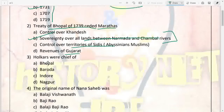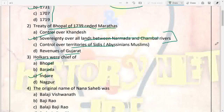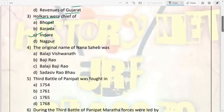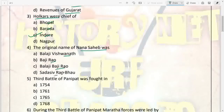Next: the Holkars were chiefs of Bhopal, Baroda, Indore, or Nagpur? They were chiefs of Indore. Next: the original name of Nana Sahib was Balaji Vishwanath, Bhaji Rao, Balaji Bhaji Rao, or Sadashiv Rao Bhao? The original name was Balaji Bhaji Rao, and he was a son of Sahu.